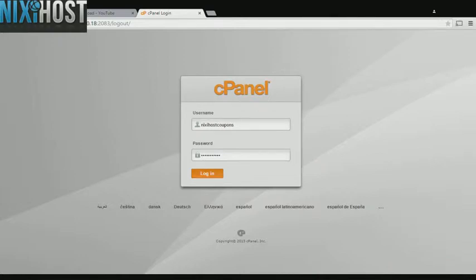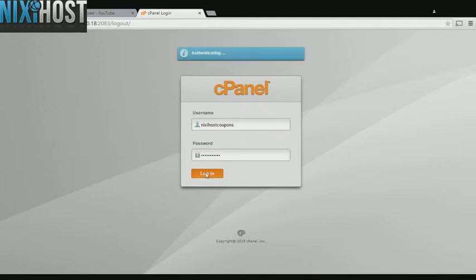This Nixie Host tutorial will show you how to install OrangeHRM using Softaculous in cPanel. We'll begin by logging into cPanel.